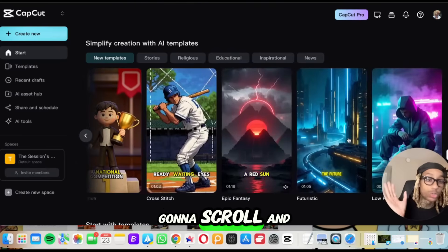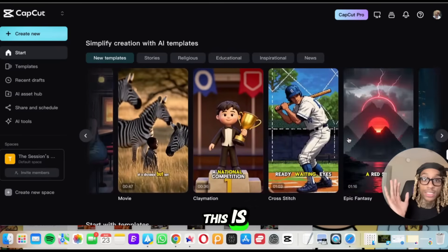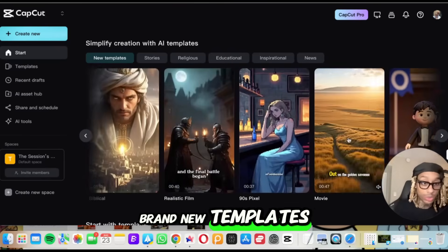I'm just going to scroll and just let y'all see. Look how fire this is. And these are all brand new templates you can use right now.